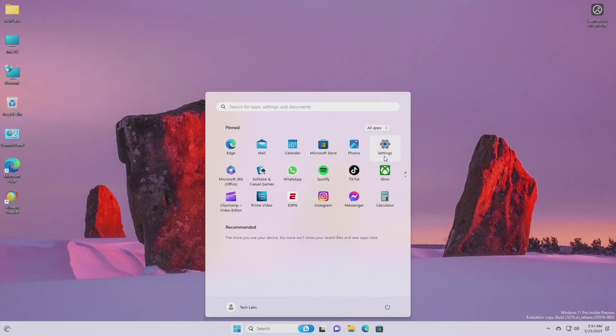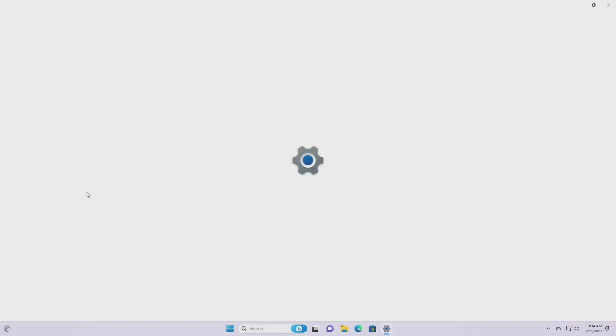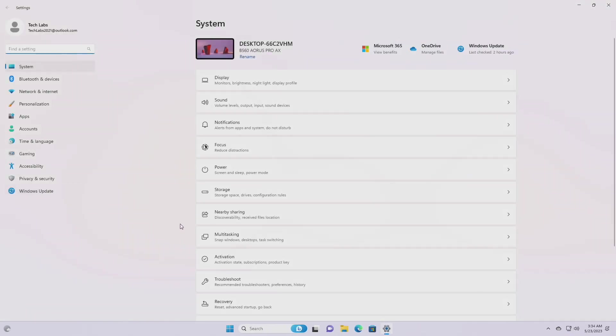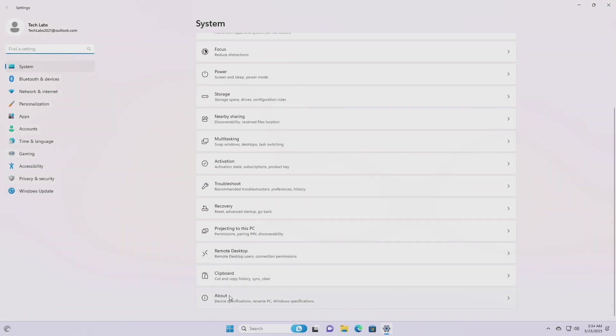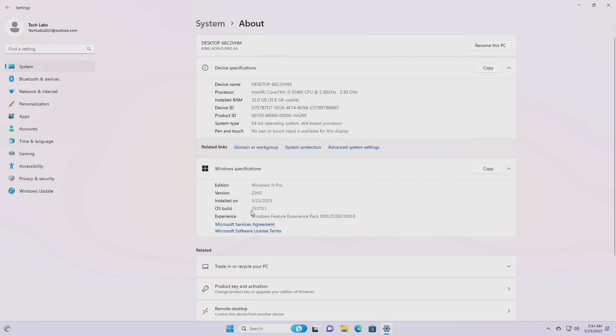Hey guys, welcome back to the channel. Today this video is about Microsoft's Windows 11 Insider Preview Build 25370, which is released to the Canary Channel.